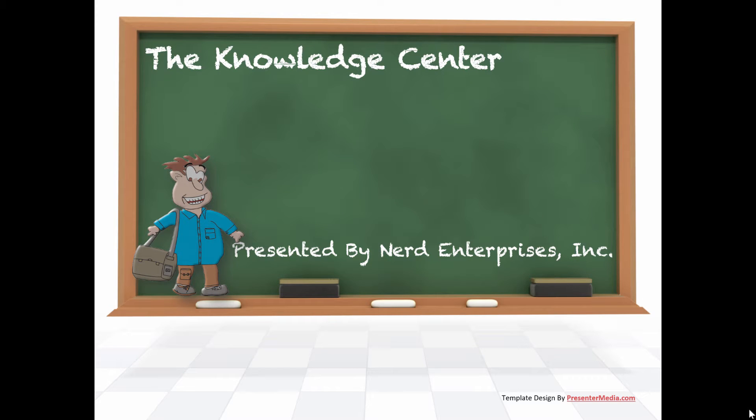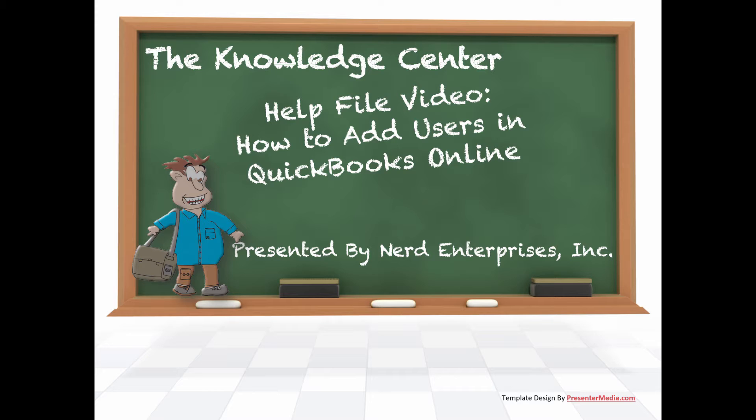This is Seth David from the world-famous Nerd Enterprises Incorporated bringing to you a help file video called How to Add Users in QuickBooks Online.